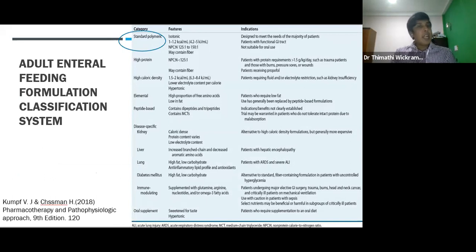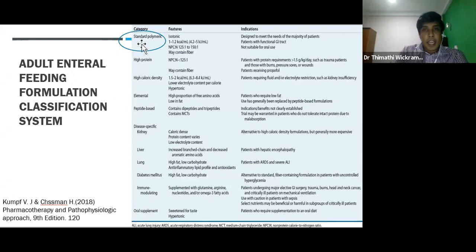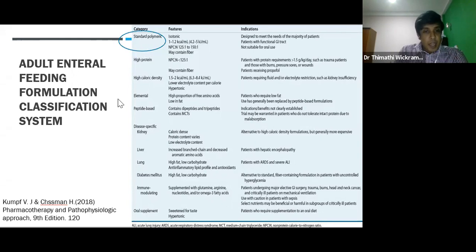There are different types of formula in the market. When prescribing, it is very important to consider features of that formula to address the particular indication. It is better to know that all adult therapeutic formulas are lactose-free. Among them, standard polymeric formula is the most common type. It contains 1 to 1.2 calories per ml and it is isotonic, so for most patients, this can be used to provide additional calories without complication.